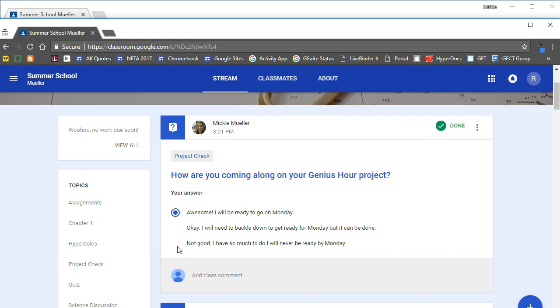They will also have a submit button so that when they're ready to submit their answer, they can do so. So that is how a question looks on the student side.